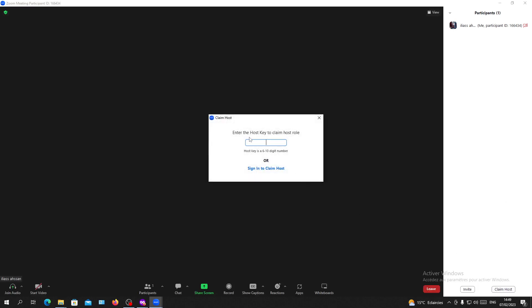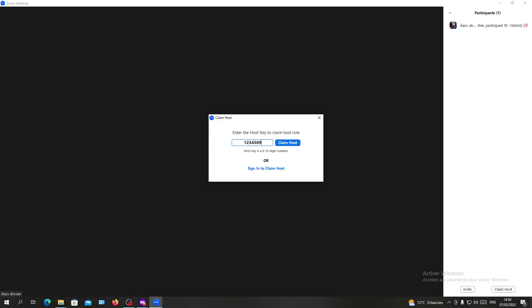Click on Claim Host, and here you will need to have the host key to claim the host. This will be given to you by the host.